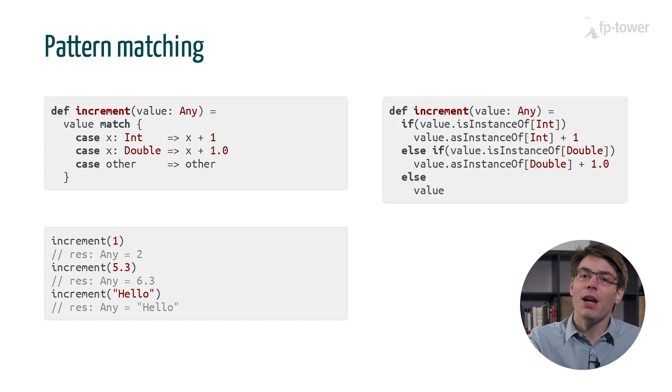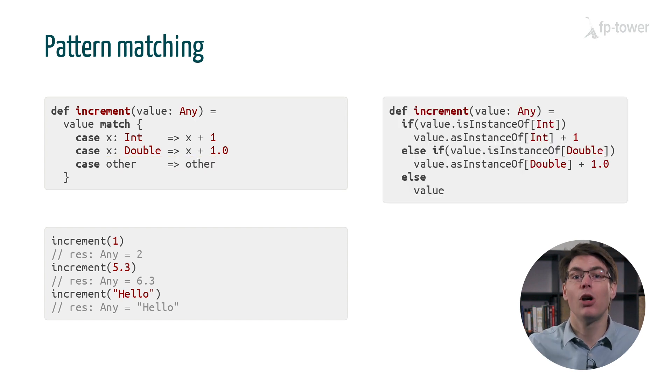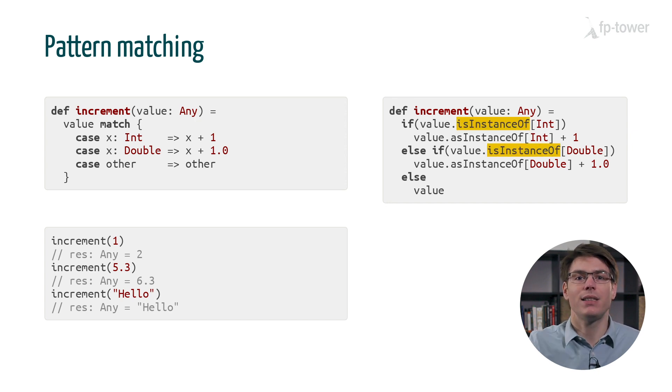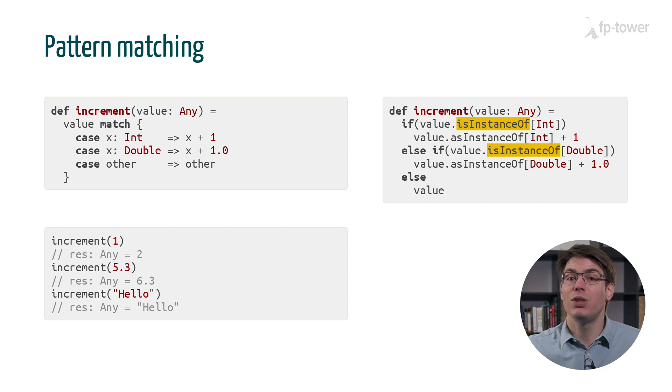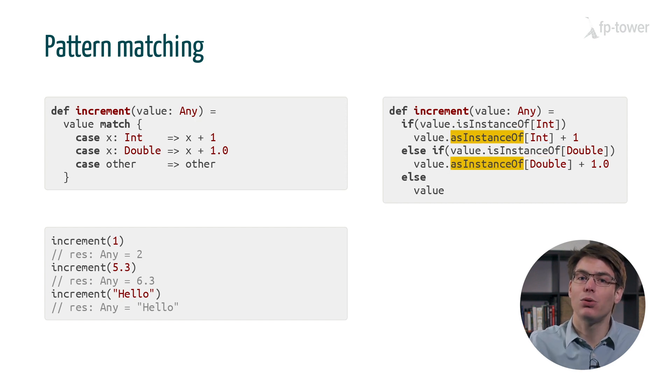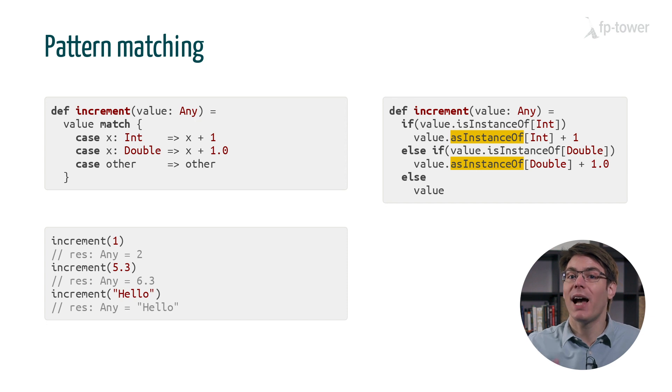Behind the scenes, every case statement is rewritten using reflection. We first check if the value has type int or double using isInstanceOf. Then we downcast the value to the corresponding type using asInstanceOf.